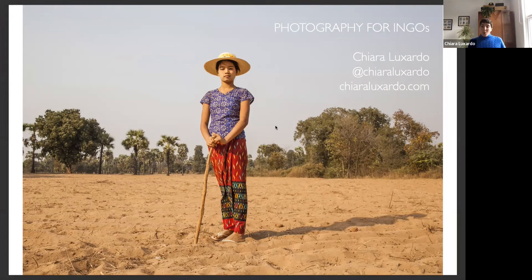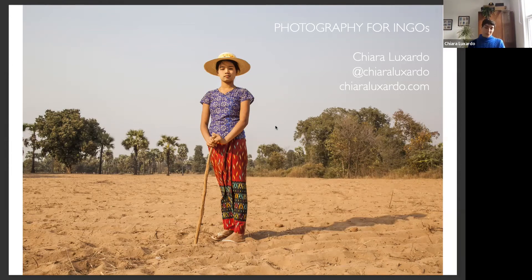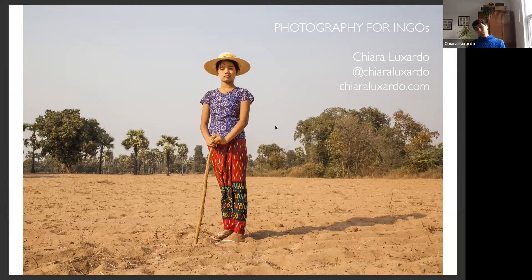I've been working as a freelance photographer for about 10 years. In this talk, I'm going to share my experience starting out, focusing on NGO work but also spilling over into editorial. I'll touch on how the type and use of images by NGOs has evolved over time, and share some lessons learned and how to do better.